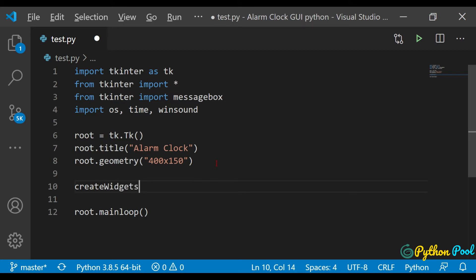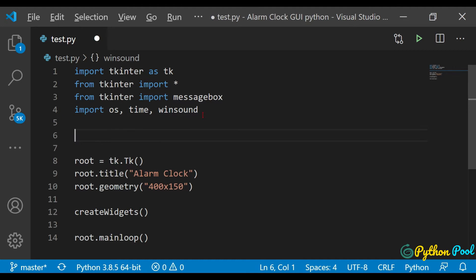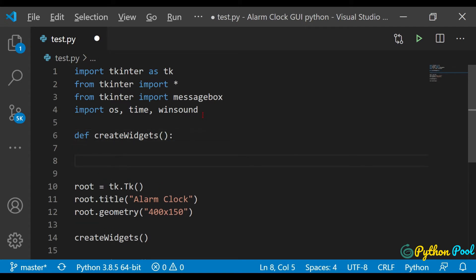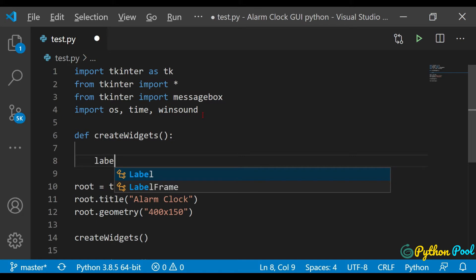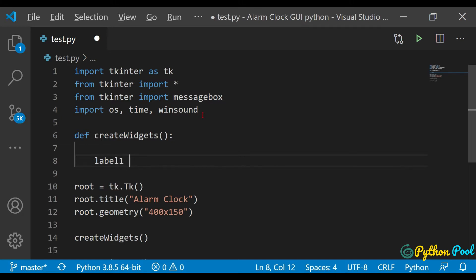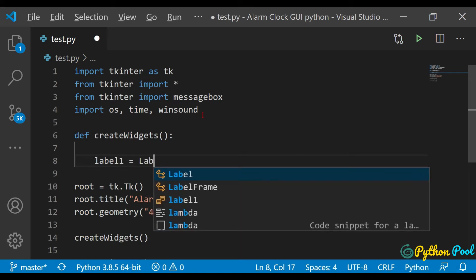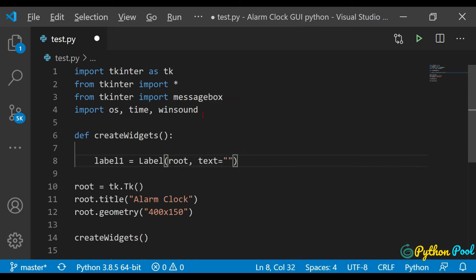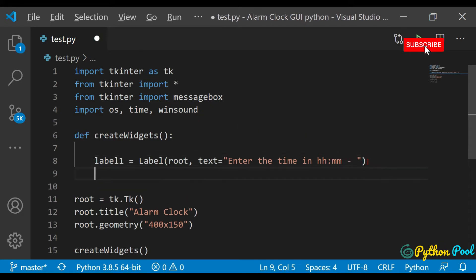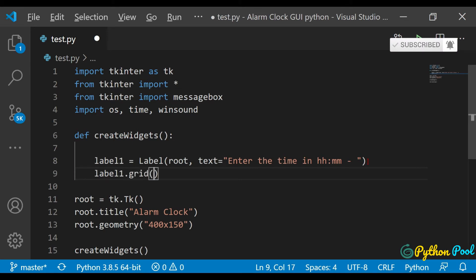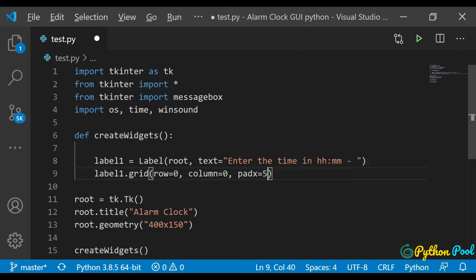I'll call the create_widgets function and then define it right away. Inside def create_widgets, we need two labels, two entry boxes, one submit button, and one empty label that changes according to our submit function. For label one, it is a Label with root as parent and text set to 'Enter the time in HH:MM format'. Let's place it using label1.grid() in row 0, column 0, with padx=5 and pady=5.